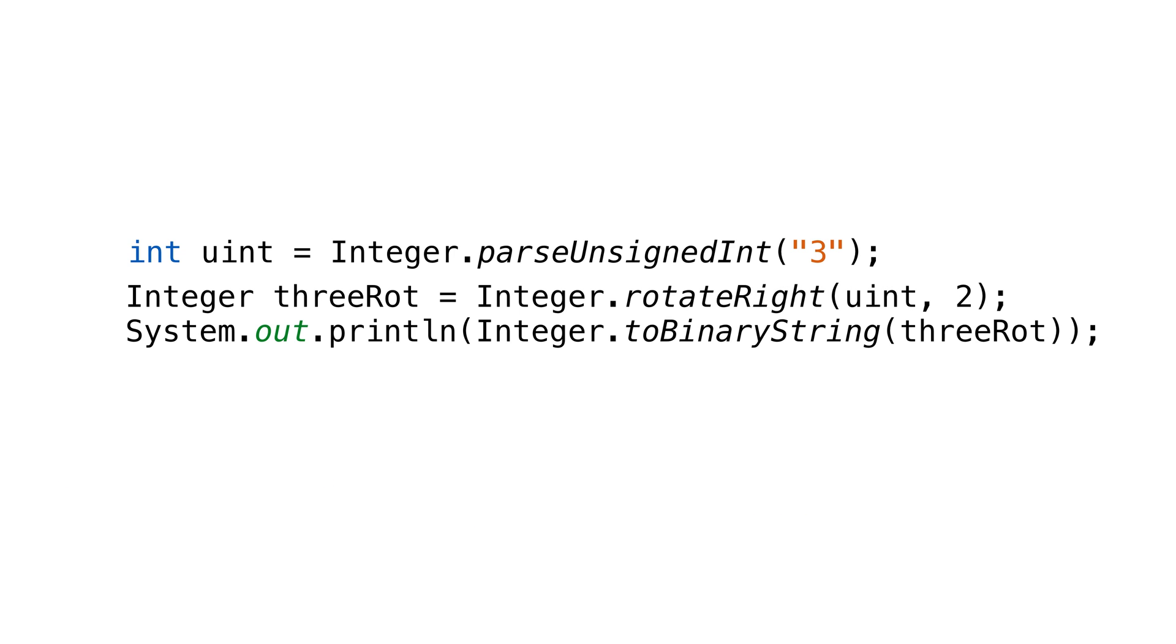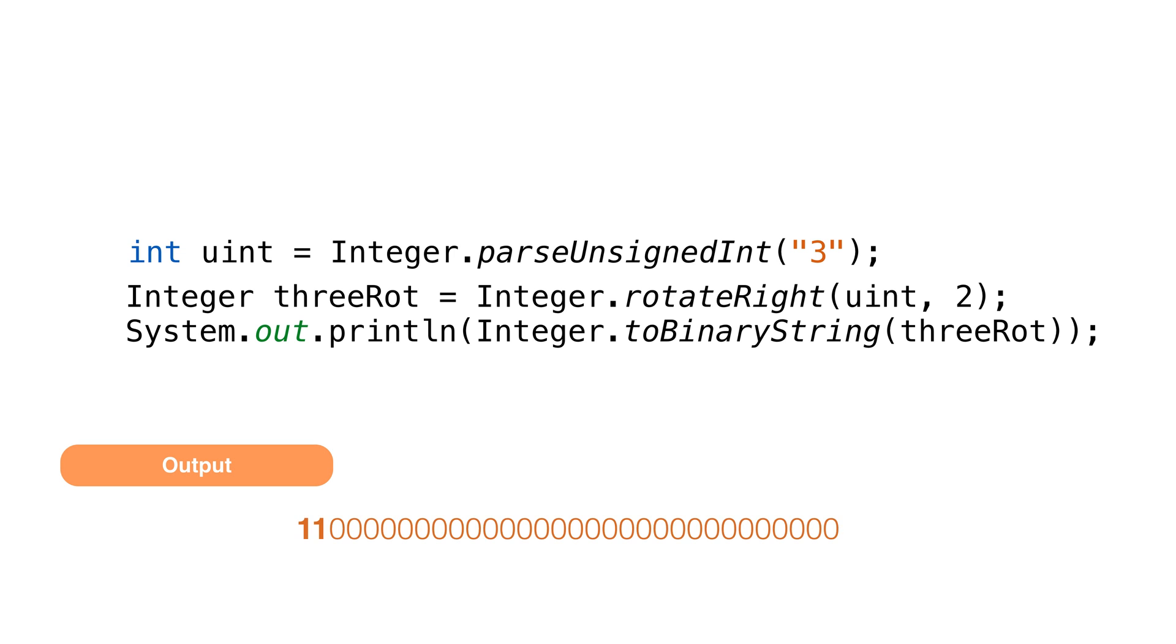When we rotate the same number to the right by two positions, we get a big negative number. The reason is the leftmost bit gets the rightmost bit. You can think of it as circular. Since the first bit is 1 now, the number becomes negative.